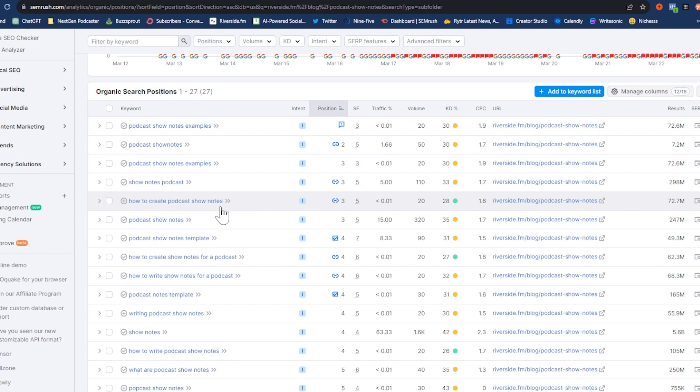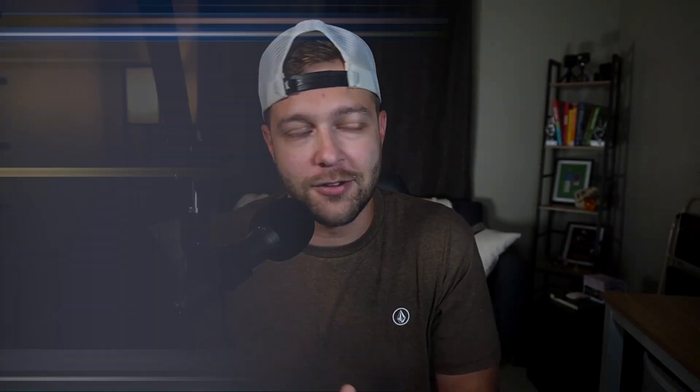I'm going to choose to use 'how to create podcast show notes' as our main keyword. I think this is broad enough that we can target many different keywords inside of it, and it really encapsulates what we're going for with this article. So 'how to create podcast show notes' — and next we're going to jump over into ChatGPT and start generating our first draft.